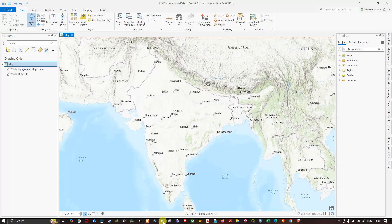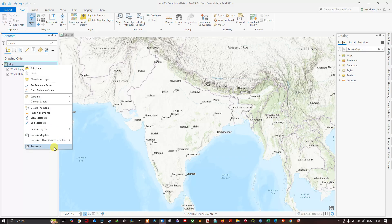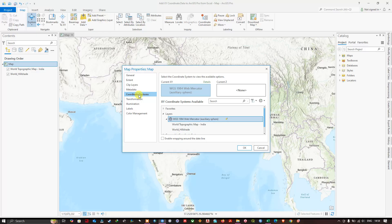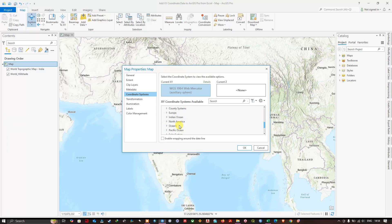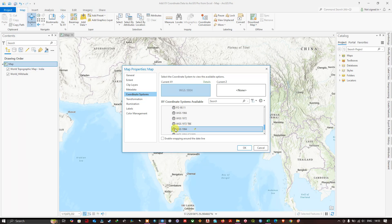Now let us go back to ArcGIS Pro. As I already told you, the Excel data is in WGS 1984 geographic coordinate system. We are going to change the ArcGIS coordinate system as well in order to import the data — this is very important. Right-click on the map and go to Properties. Here you can find the option Coordinate Systems. Select it, and you can see currently it is in WGS 1984 Web Mercator projection. To change it, come down to Geographic Coordinate System, then World, and find WGS 1984. Now click OK.